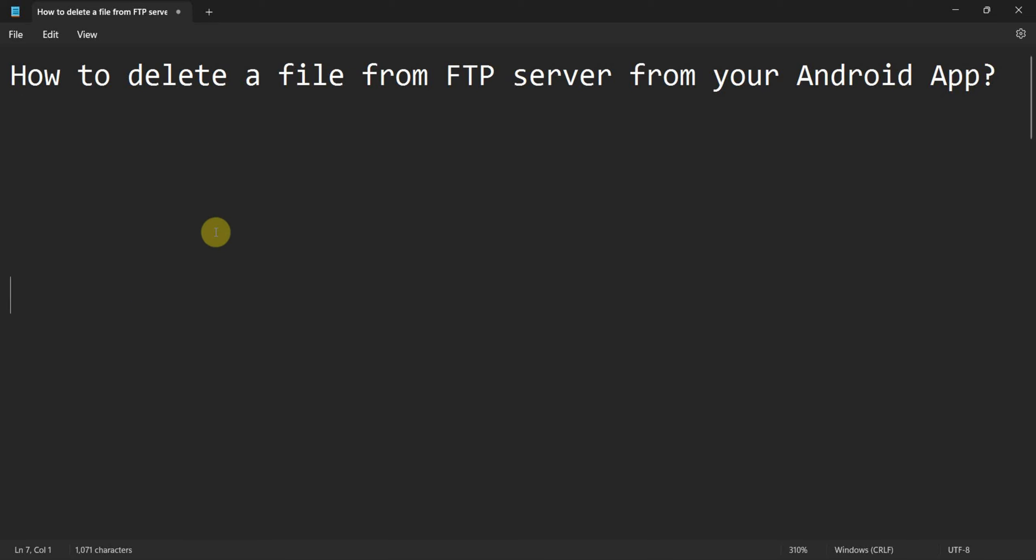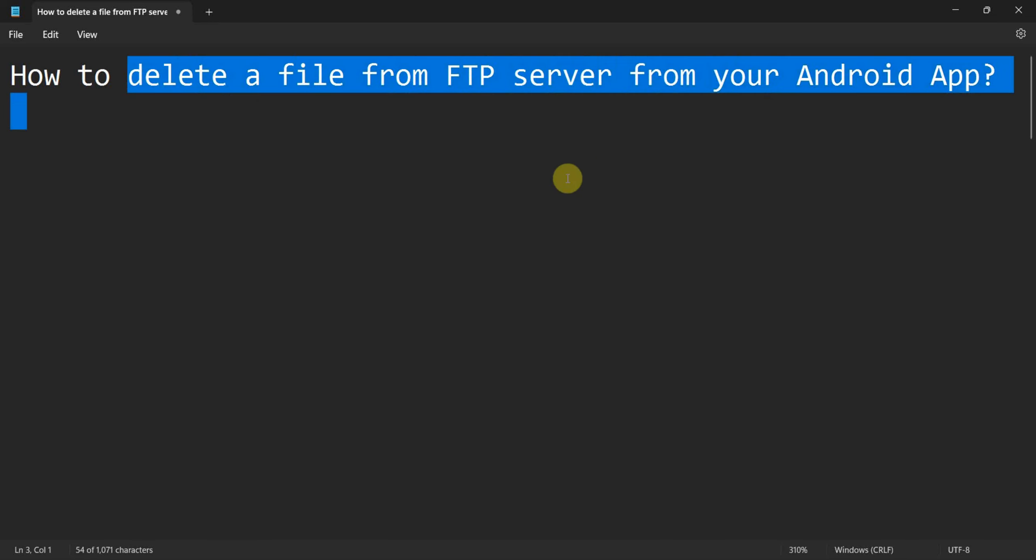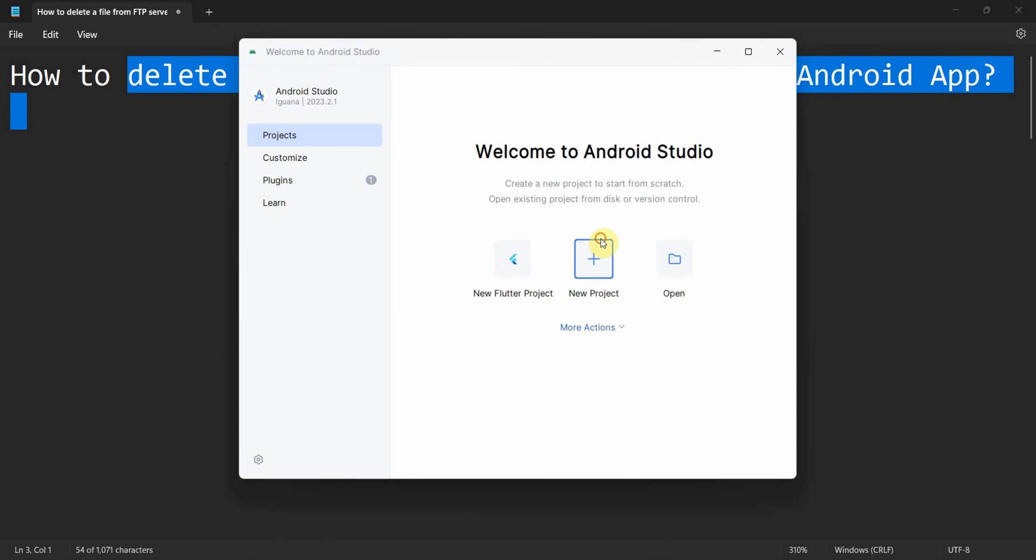Hey friends, welcome to my video. In this short video we'll see how to delete a file from the FTP server from your Android app Java code. So let's begin.